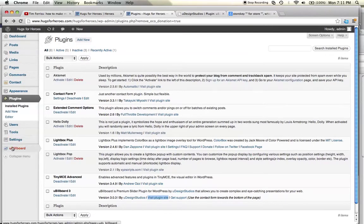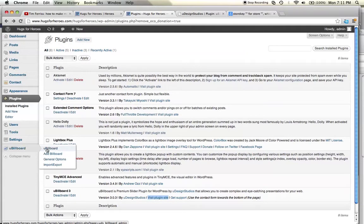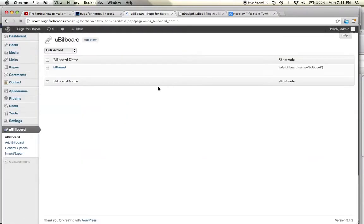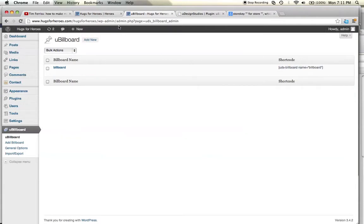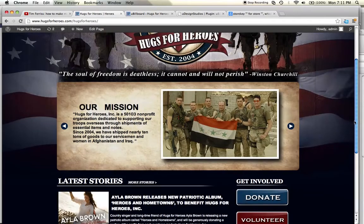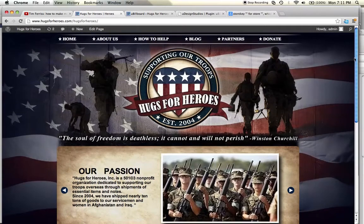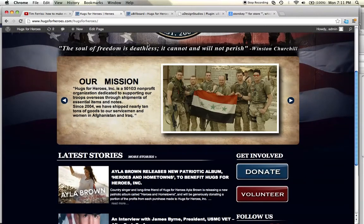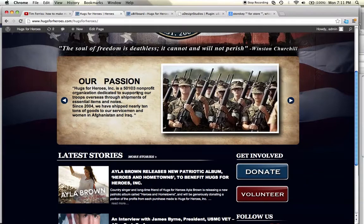Inside you have a little uBillboard option here. You can edit existing uBillboards, add billboards, general options, import and export. I'm going to click on uBillboard. We created one already, and this is the actual code that we've used and placed on the home page of this particular website here, Hugs for Heroes. It's a very simple and effective slider. You can actually use it to go through the slides, or it automatically goes from slide to slide.